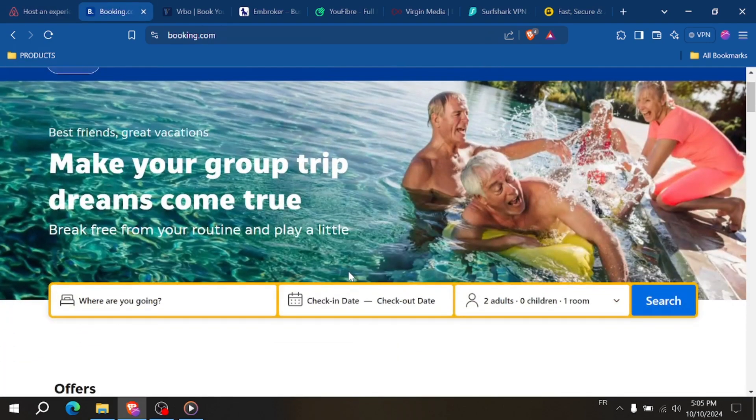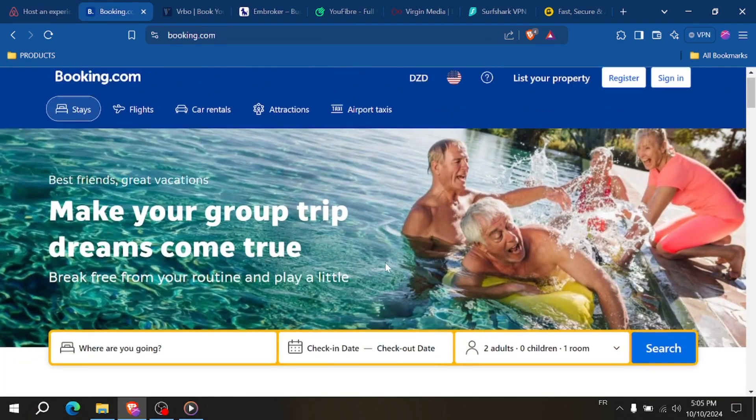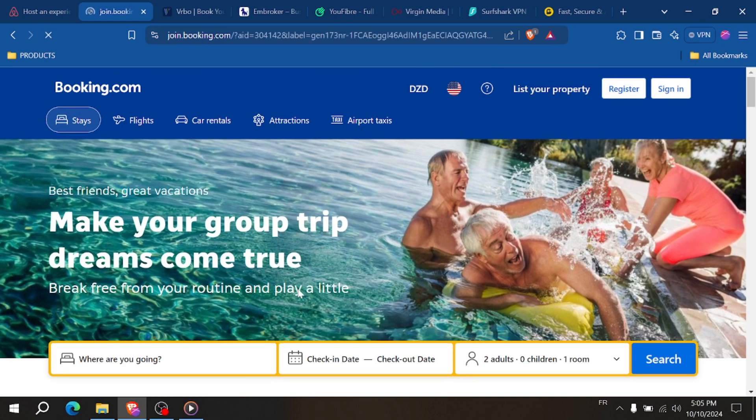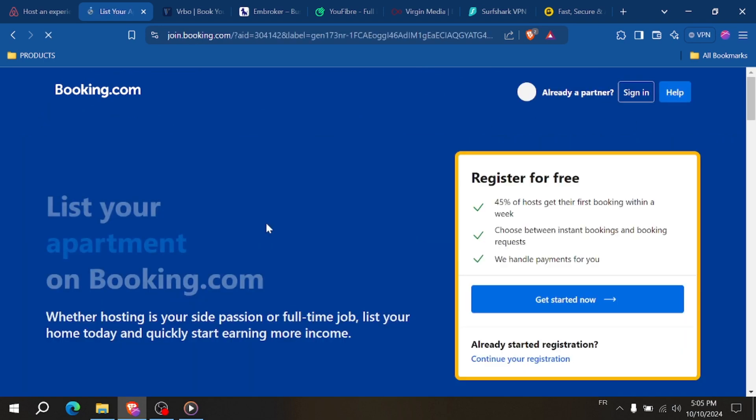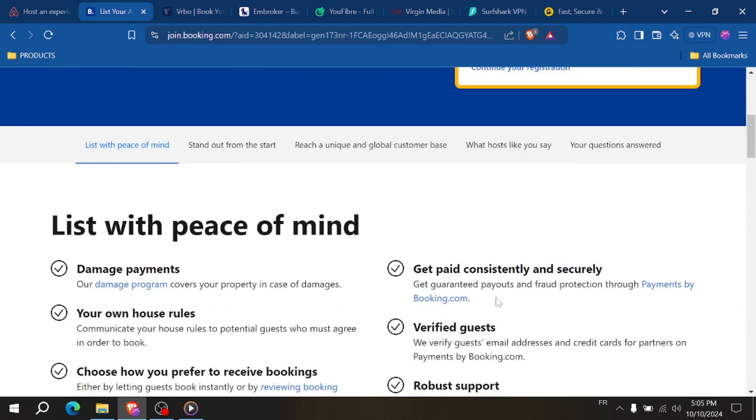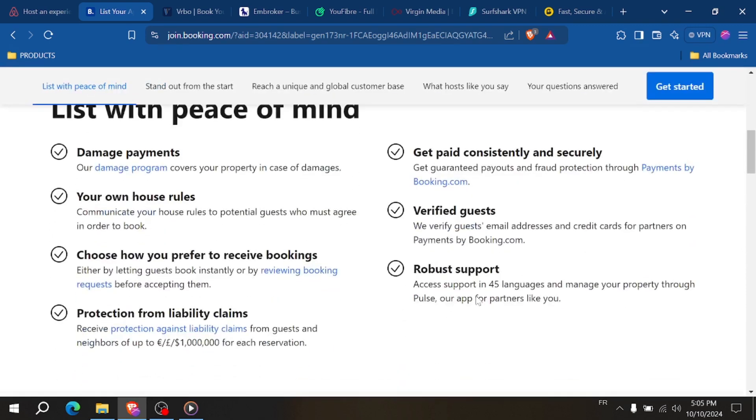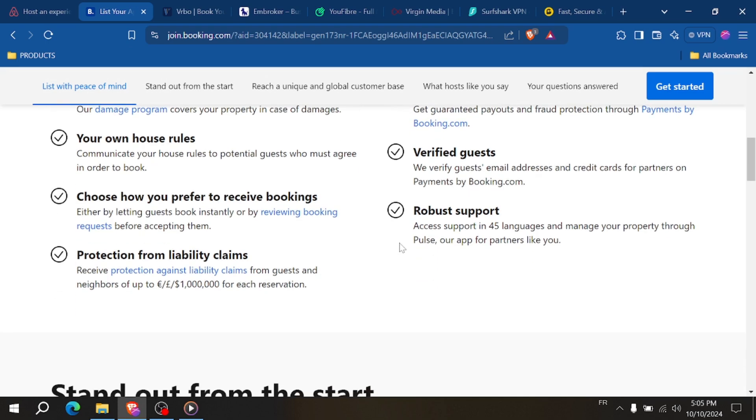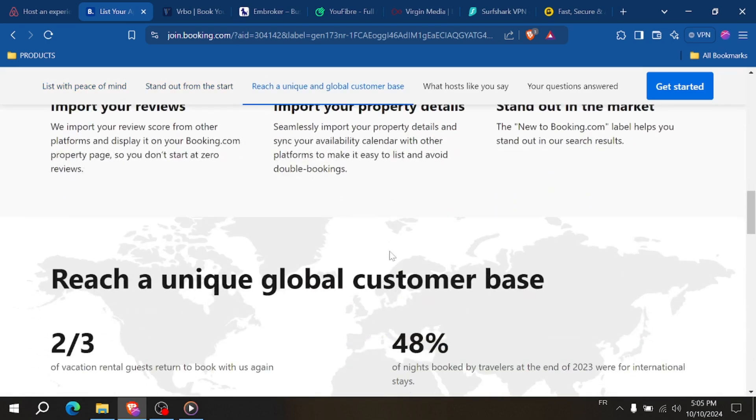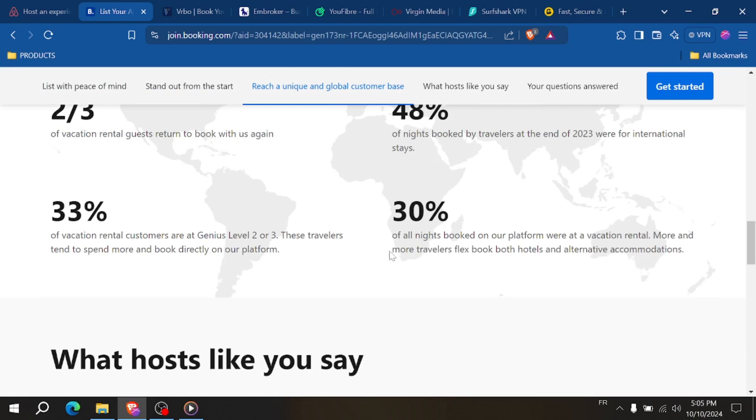Booking.com, however, operates on a commission model, typically taking 15% of the total booking value. And they don't charge guests any additional fees, so this means that you might need to set slightly higher prices to cover the commission costs on Booking.com.